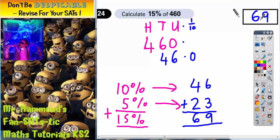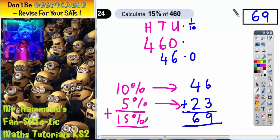Just to recap on that: we found 10% first by dividing by 10 to get 46. 5% is half of that — half of 46 is 23. Put the two together to get 15% and you get 69.